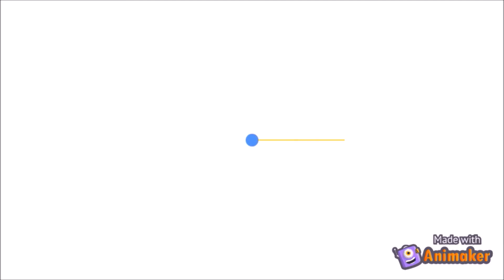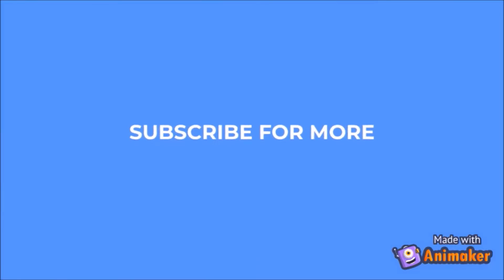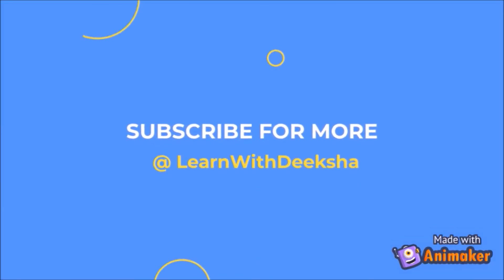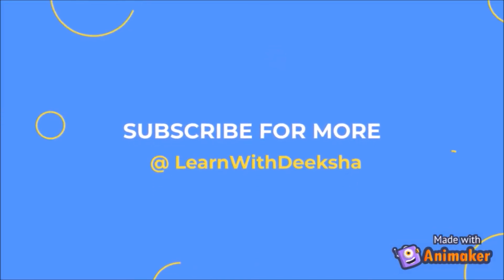Thank you for watching my video. Please like and subscribe my channel and share your feedback in comment section. Thank you.